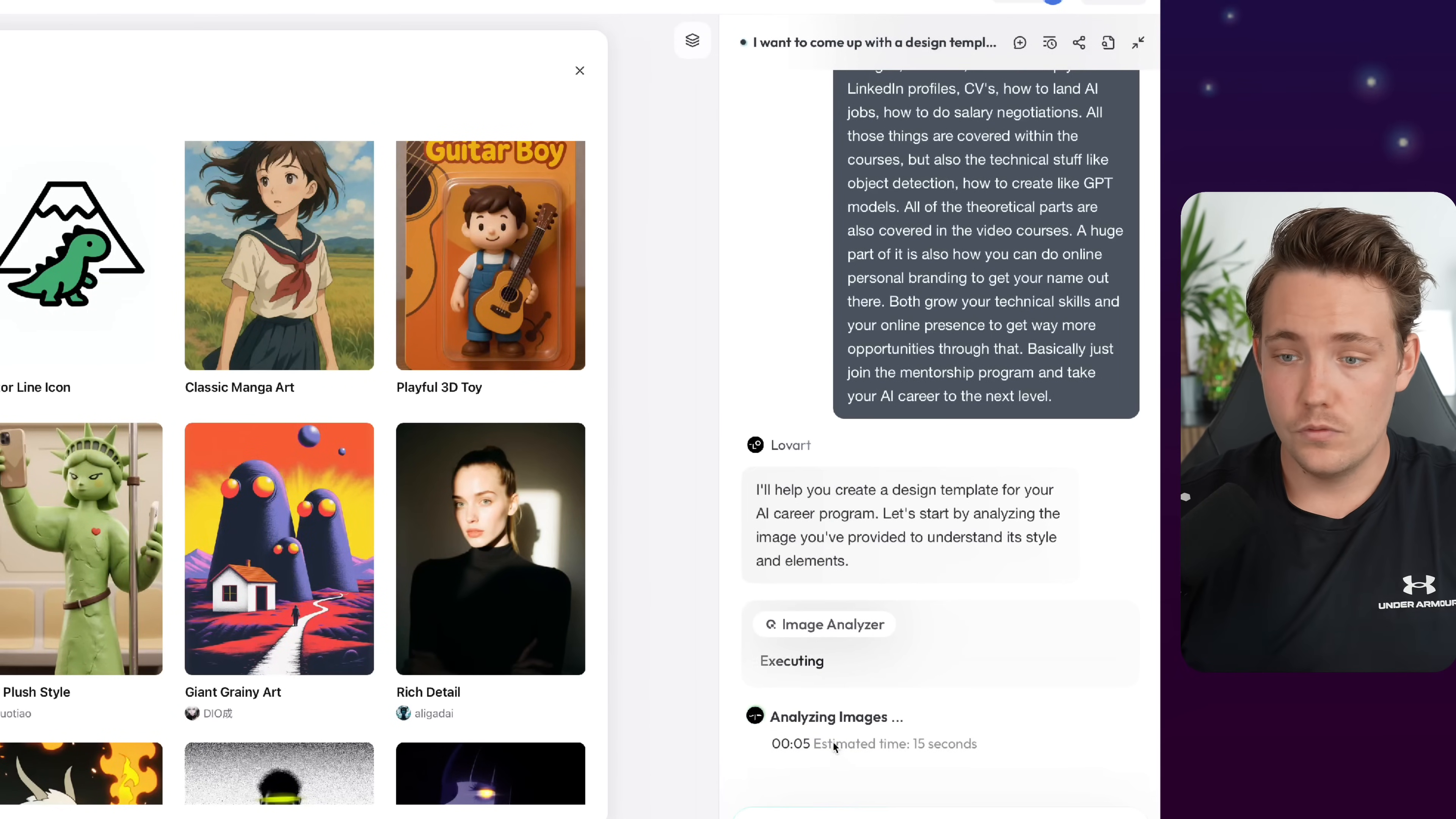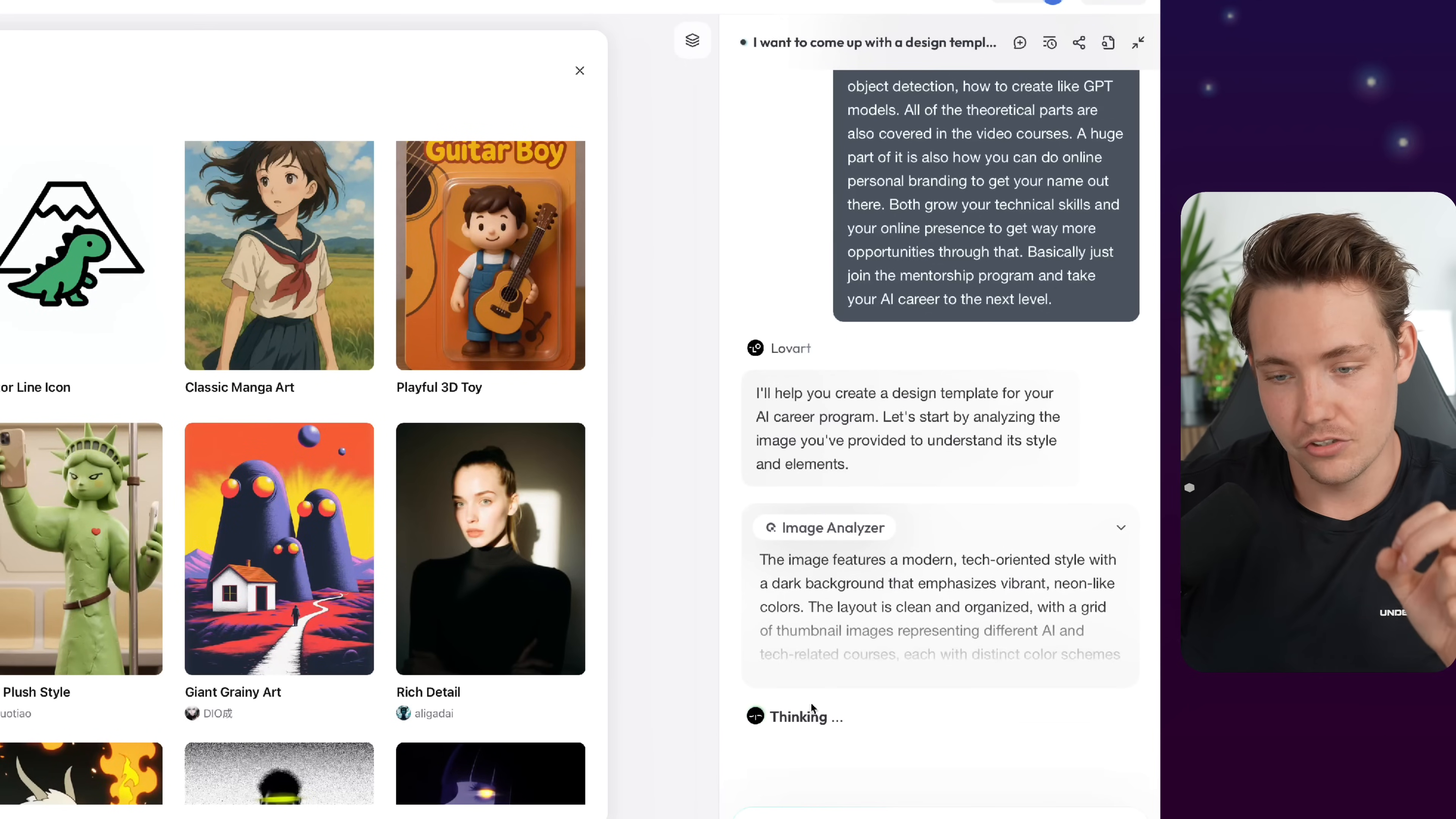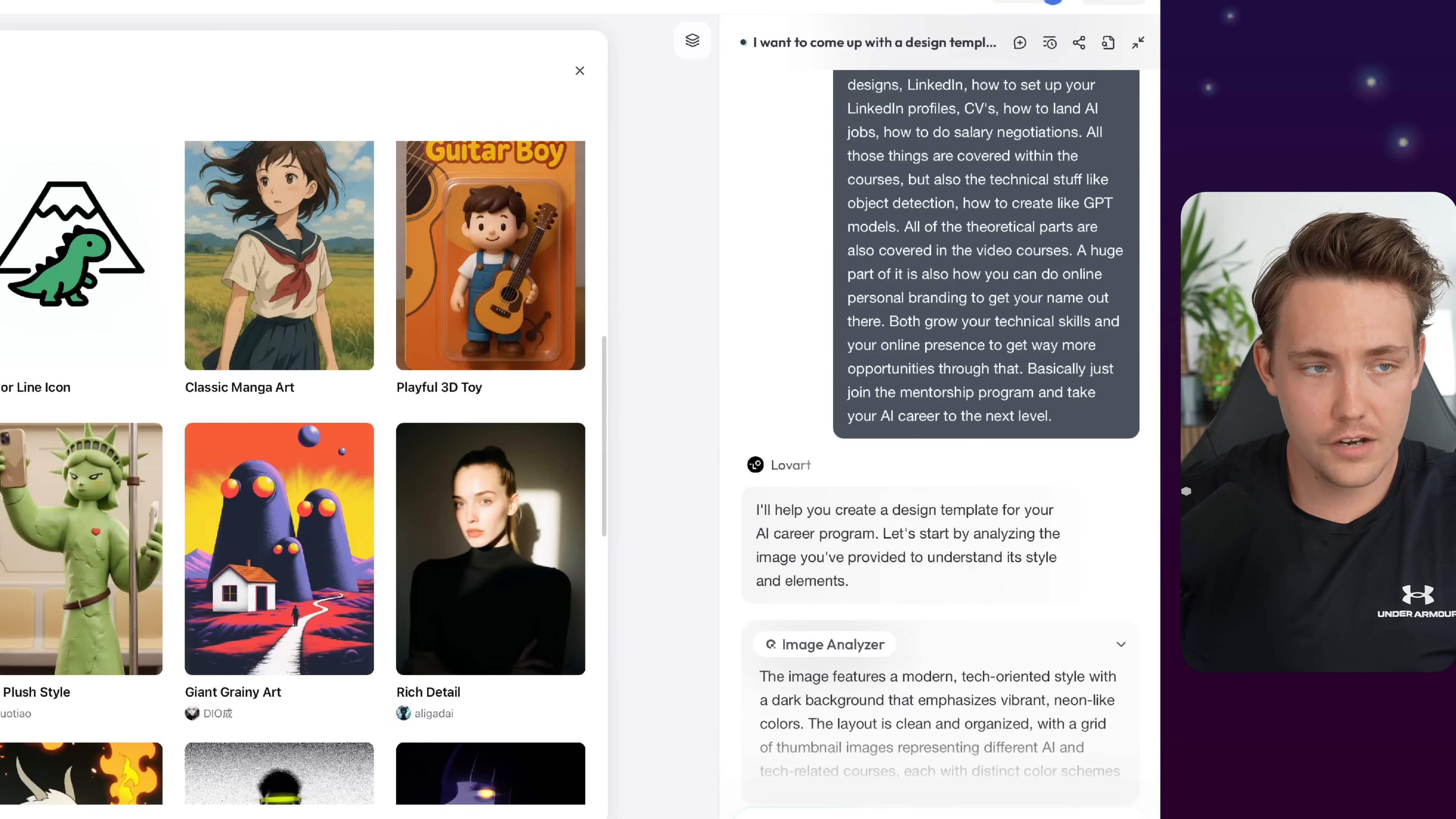So yeah, prompt the system, go grab a coffee, come back again and you have your designs ready to go. And then you can just iterate with it back and forth while you're having your coffee pretty much. So it'll just take some time, it analyzes the image, it will generate the initial stuff. But this is the main idea behind LoveArt.